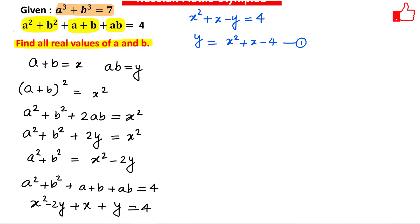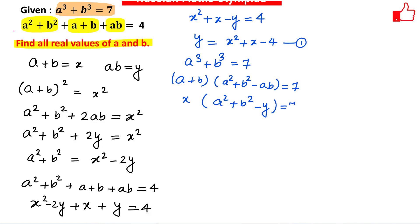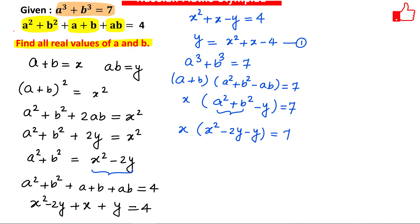Now consider the first equation: a³+b³=7. Using the factoring formula, a³+b³=(a+b)(a²+b²−ab)=7. Substituting a+b=x, a²+b²=x²−2y, and ab=y, we get x(x²−2y−y)=7, which simplifies to x(x²−3y)=7. This is Equation 2.